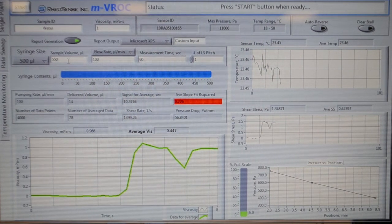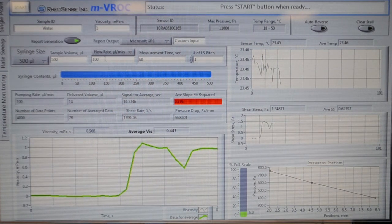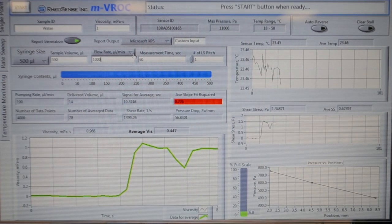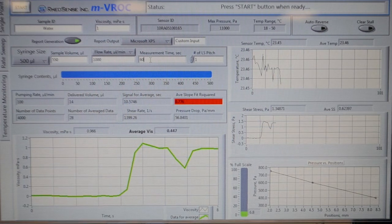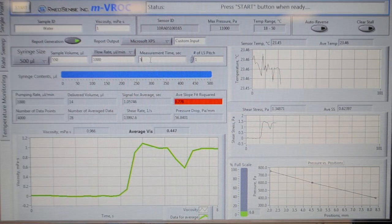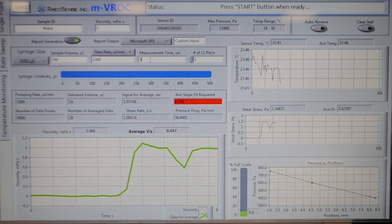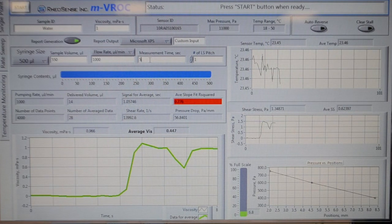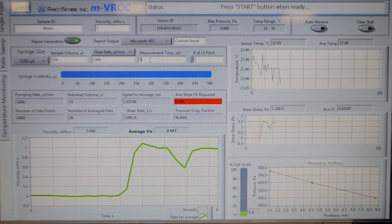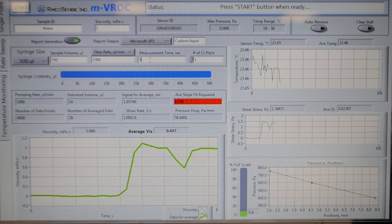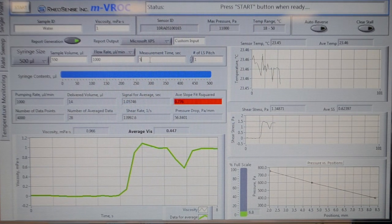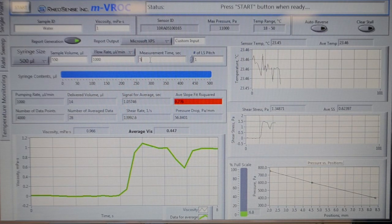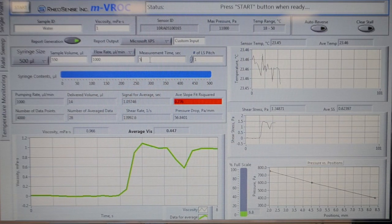Let's select the flow rate to 1000 microliter per minute and the measurement time to 5 seconds. Please keep in mind that this particular flow rate is designed for water, which has a viscosity value at around 1 centipoise. If you have a more viscous sample, say isopropanol, which has a viscosity value at around 2 centipoise, you should scale the flow rate to be slower and the run time to be longer.